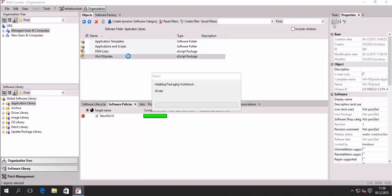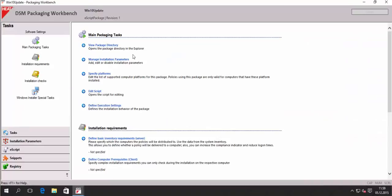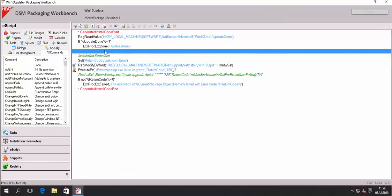And if you take a look into that e-script, we will see that this is actually no rocket science. So let's start with the installation sequence down here.